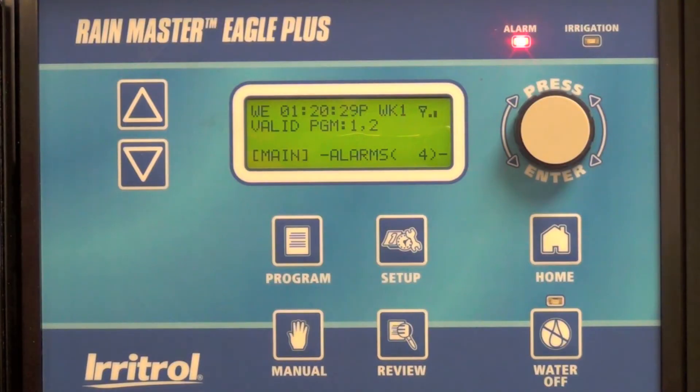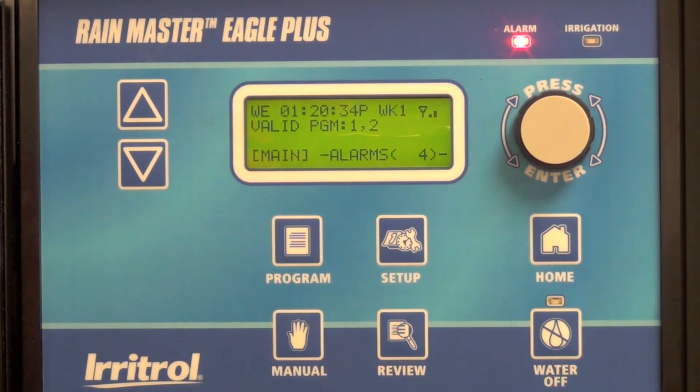In this video we're going to show you how to enter a four-digit access code to provide a level of security from changes made in the field.